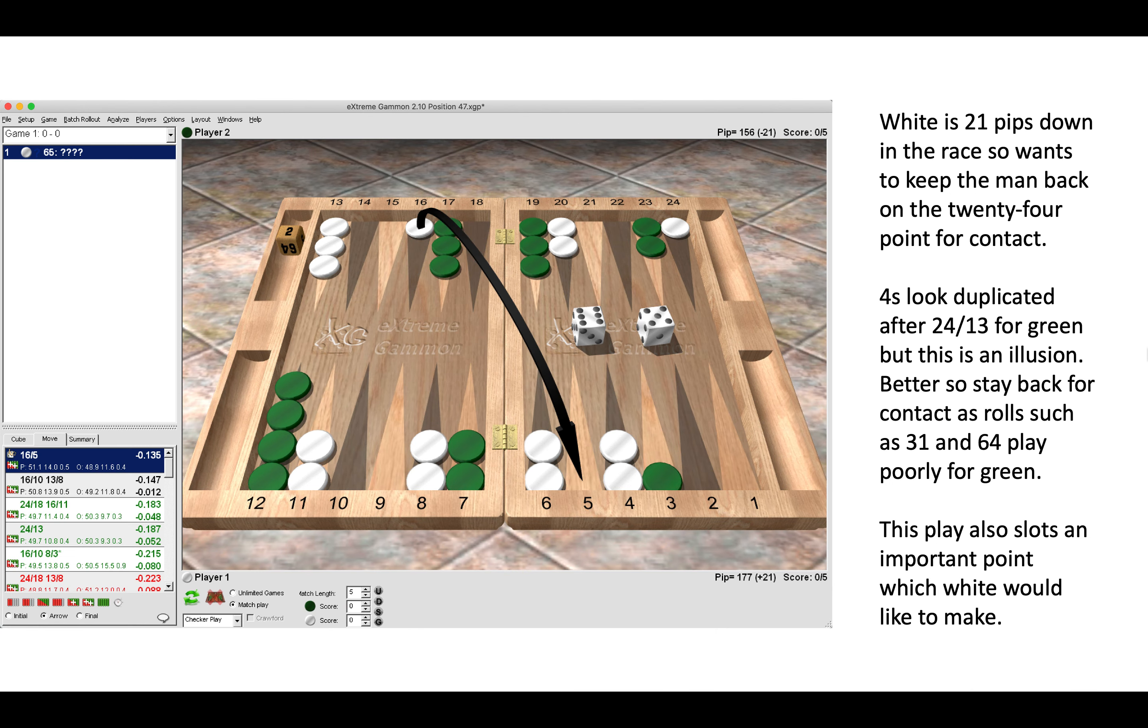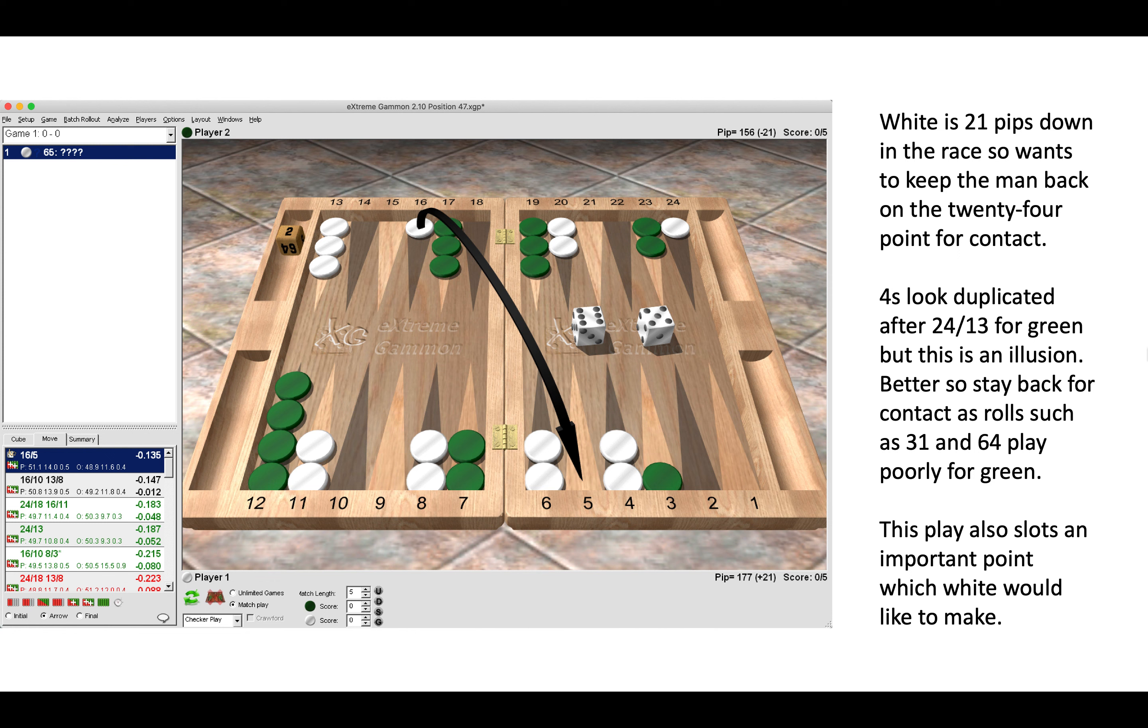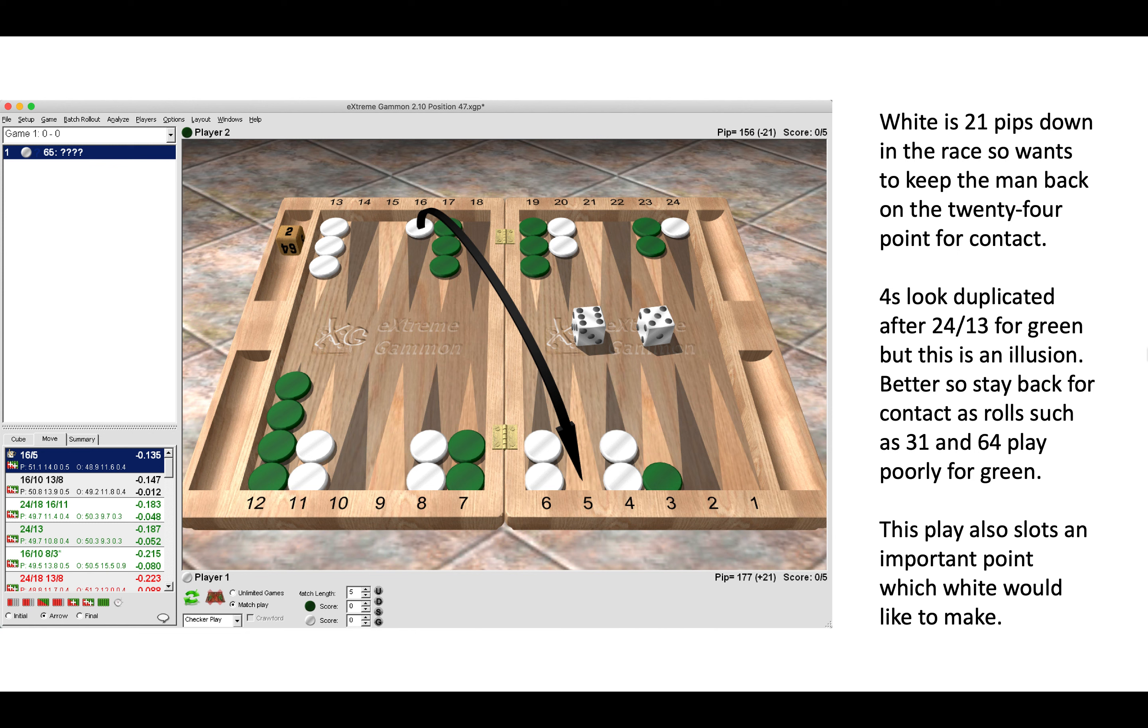The right move here is to play 16 to 5. White is 21 pips down before the roll, so wants to keep the man back for additional contact. You may have chosen to run here with 24 to 13, but that would reduce the zone of contact. Fours look duplicated by making the running play, but this is an illusion, and it is better to stay back for contact.